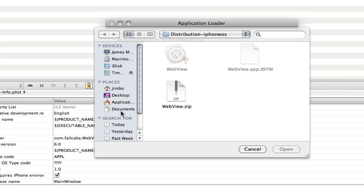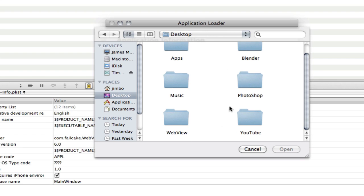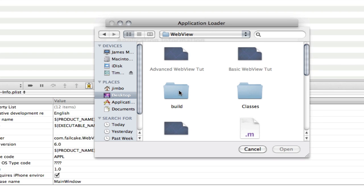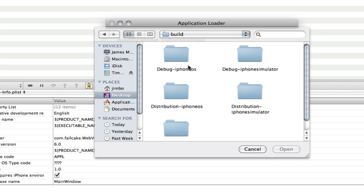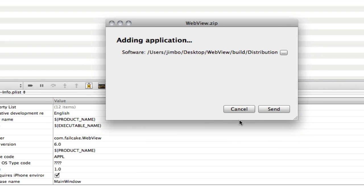So if you navigate to your web view. Or your apps folder. Mine's on the desktop. So if I go to desktop. Find a web view. Go into build. And now we want the folder that says Distribution. iPhone OS. If you double click on that. You can see we've got our zip folder. Double click on that.